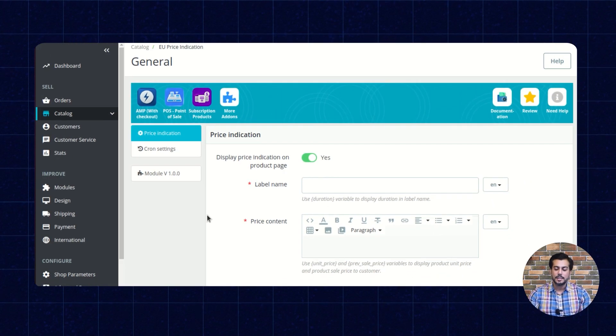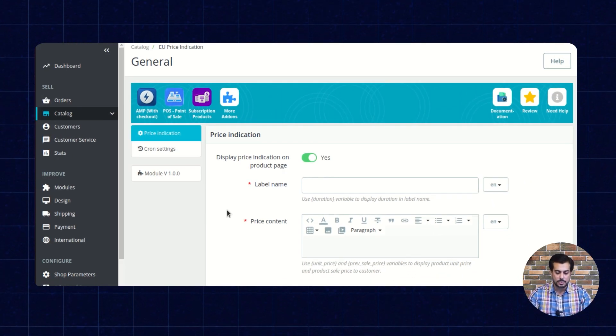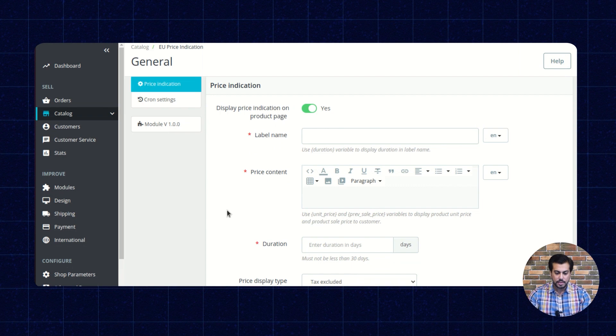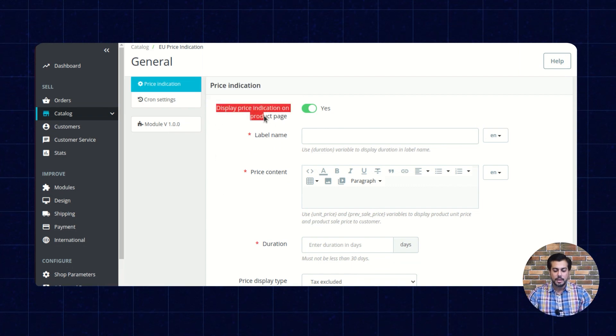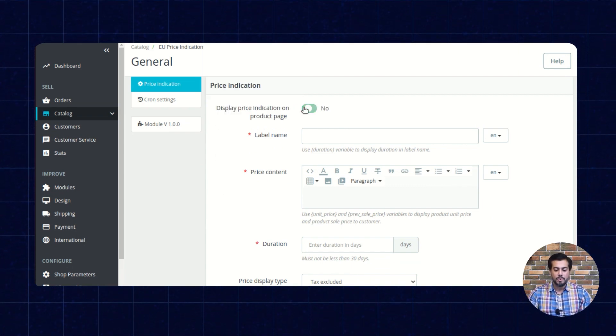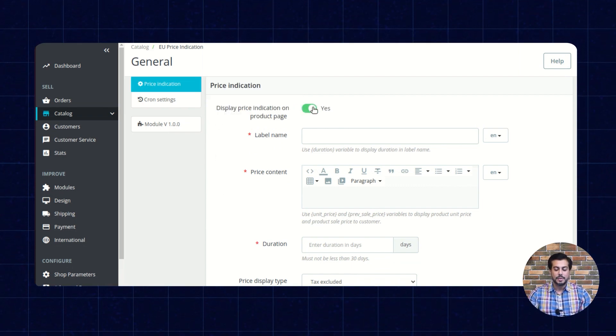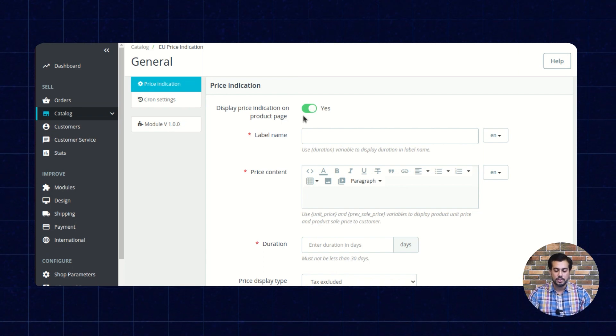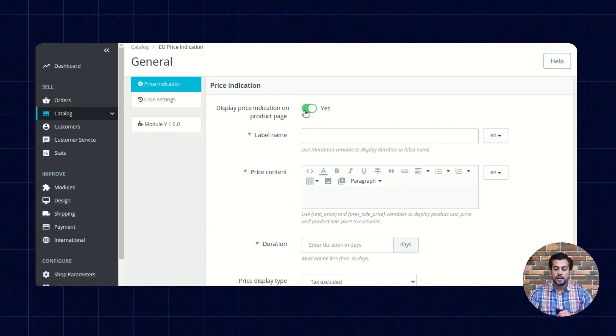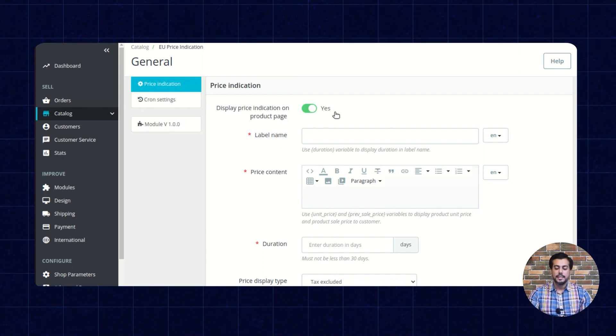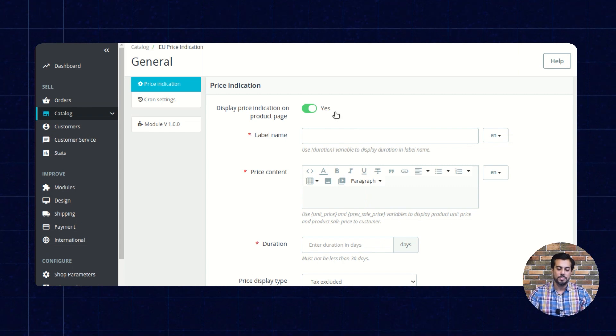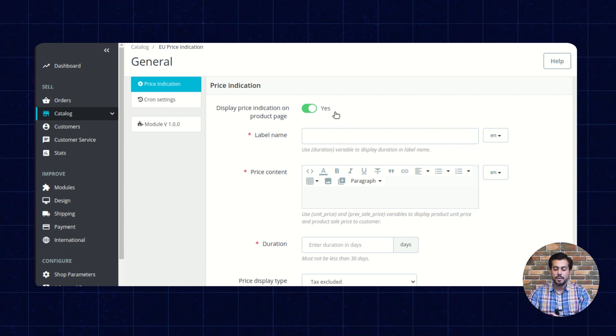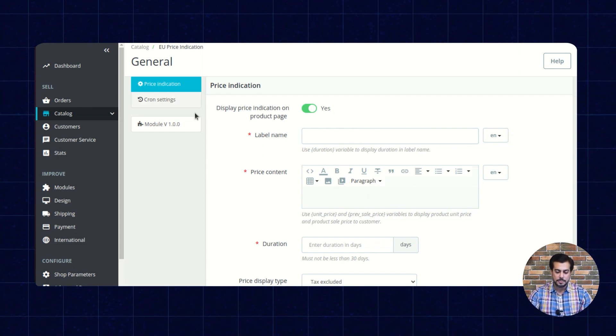Let's discuss the Price Indication Settings first. From here, the admin can enable or disable this particular extension. If enabled, then the lowest prior price will display on the product page.